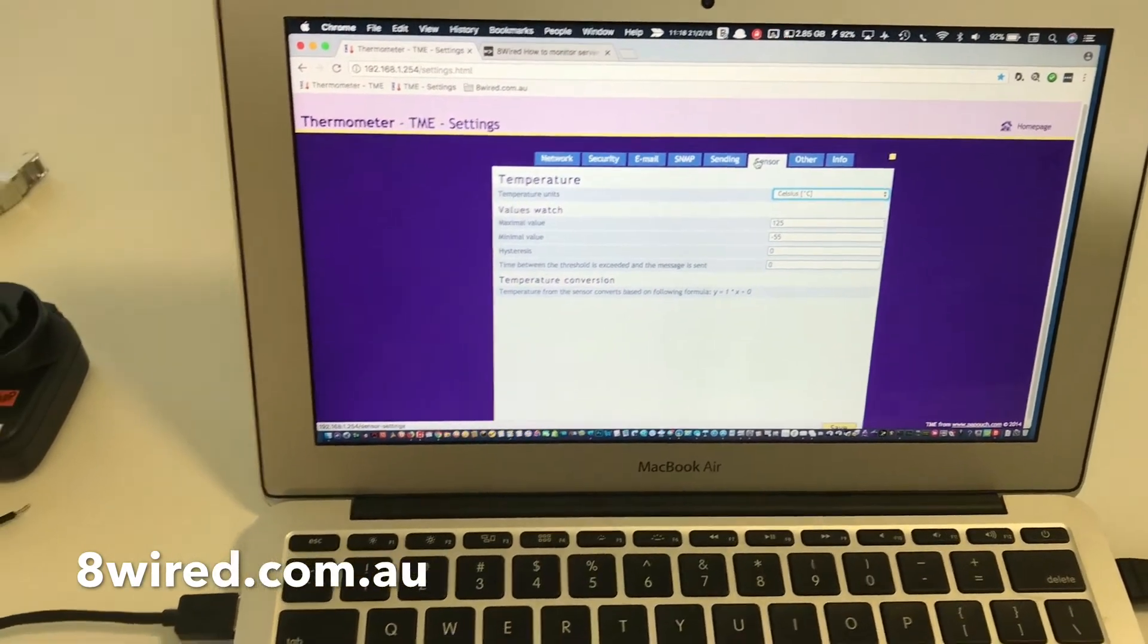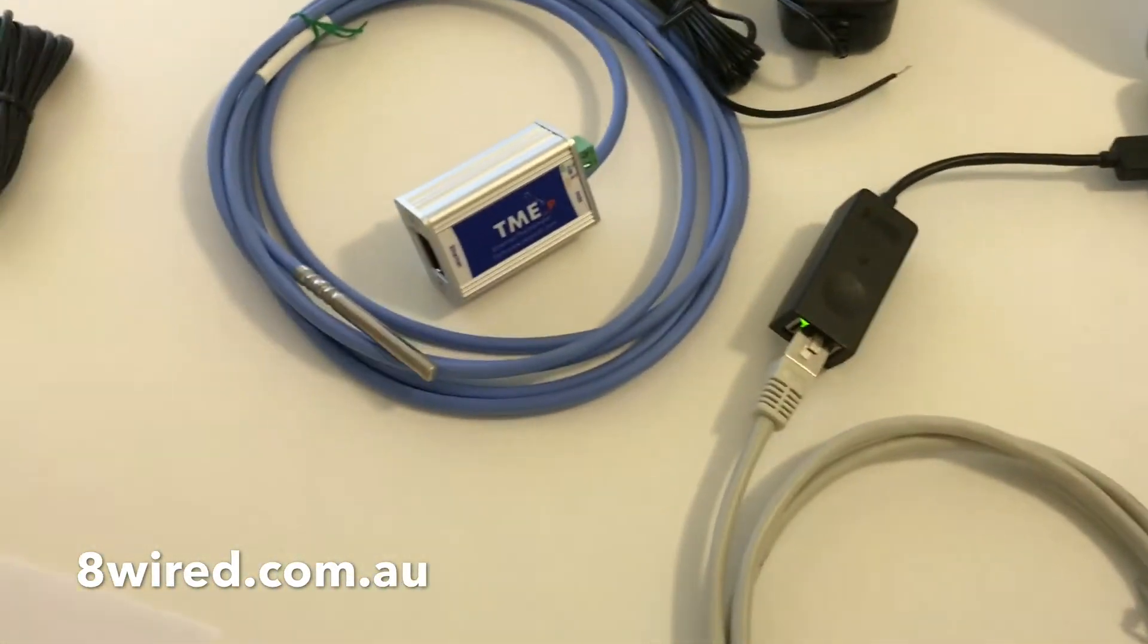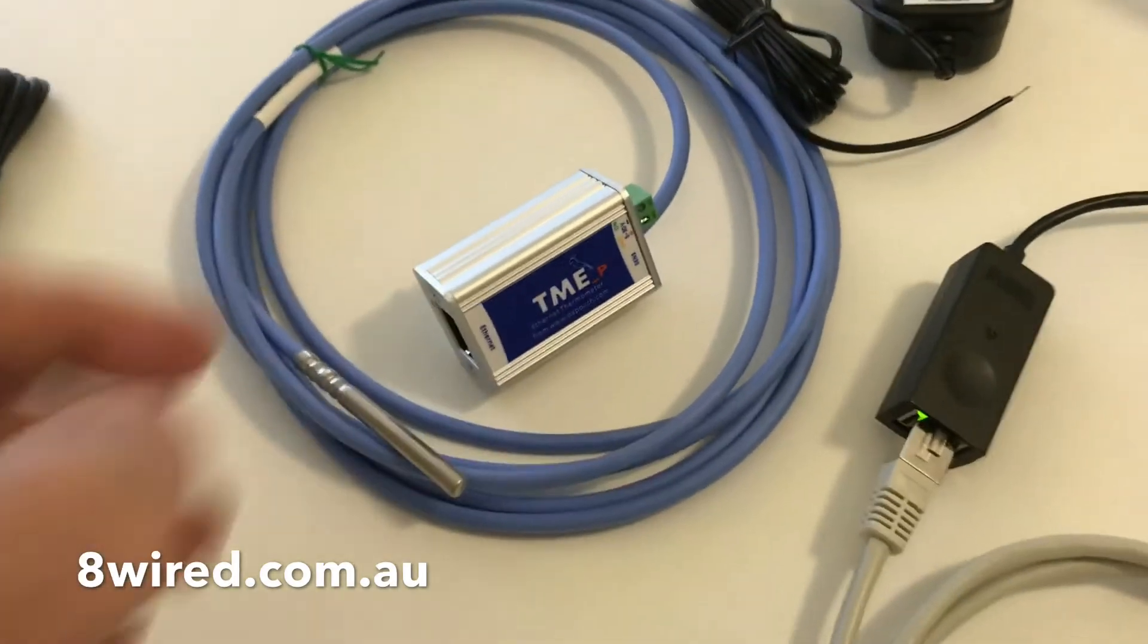Now there is also another member of the TME family, the TME P-DIN. This is it here.